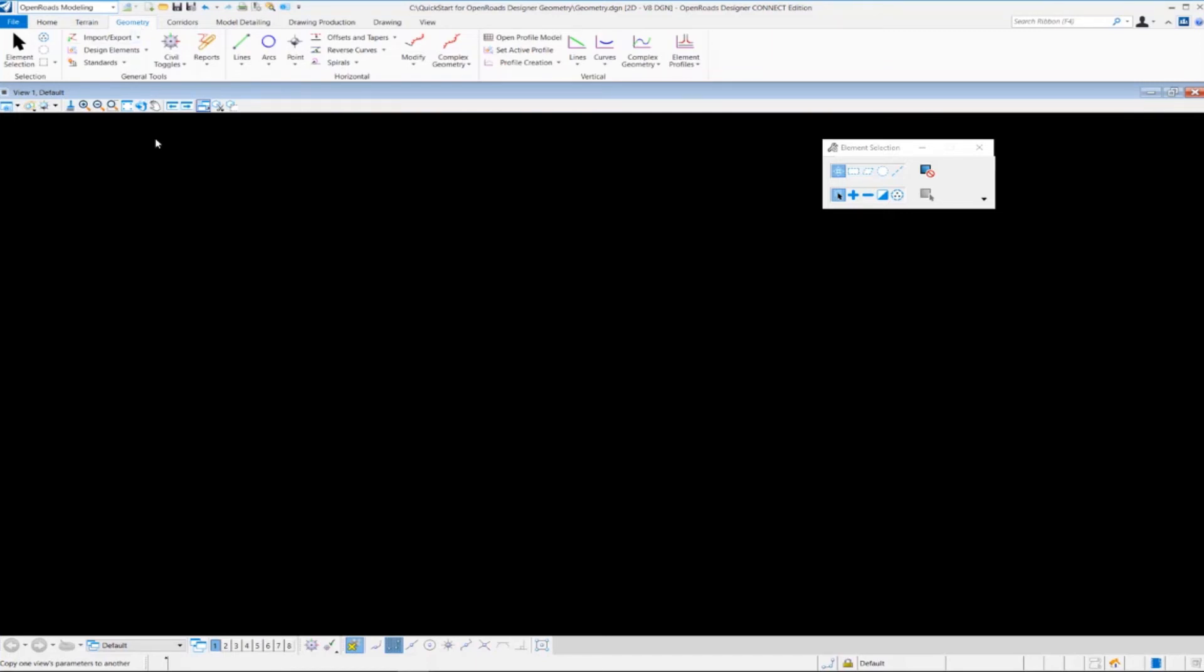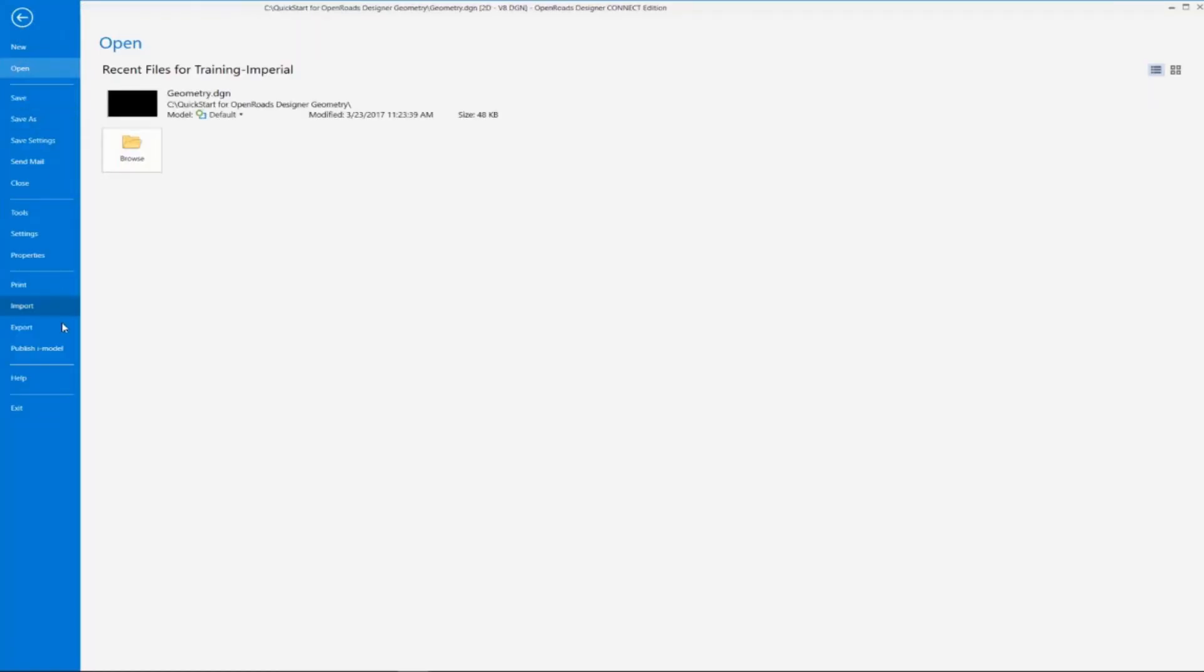Now one other thing that I want to point out here is that when we go over to the file button here, that brings us to what we call the backstage view. And over here in the backstage view, we have some important settings that you may want to use as you're moving along through the design process.